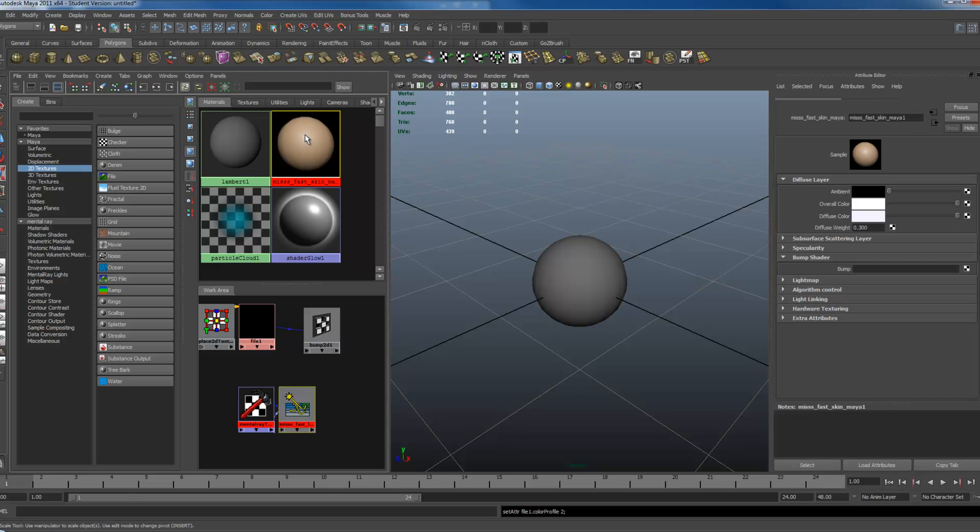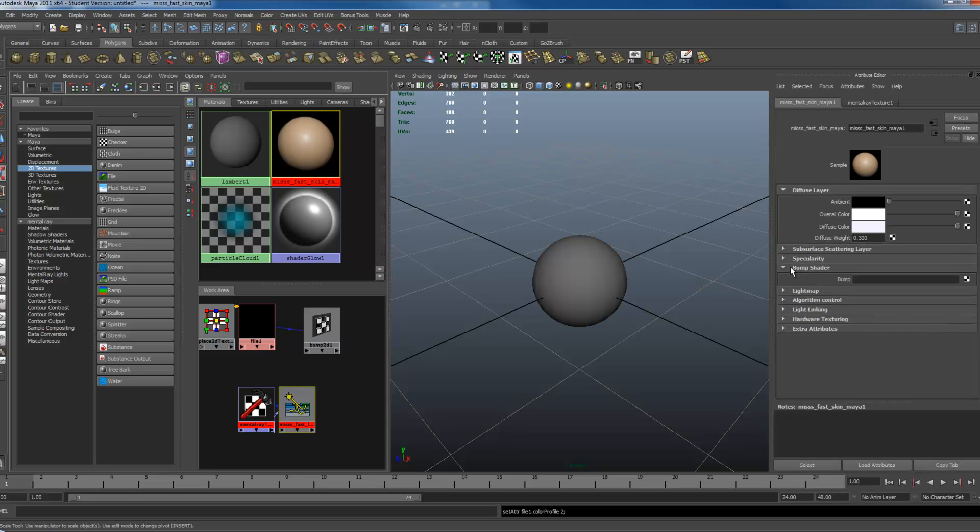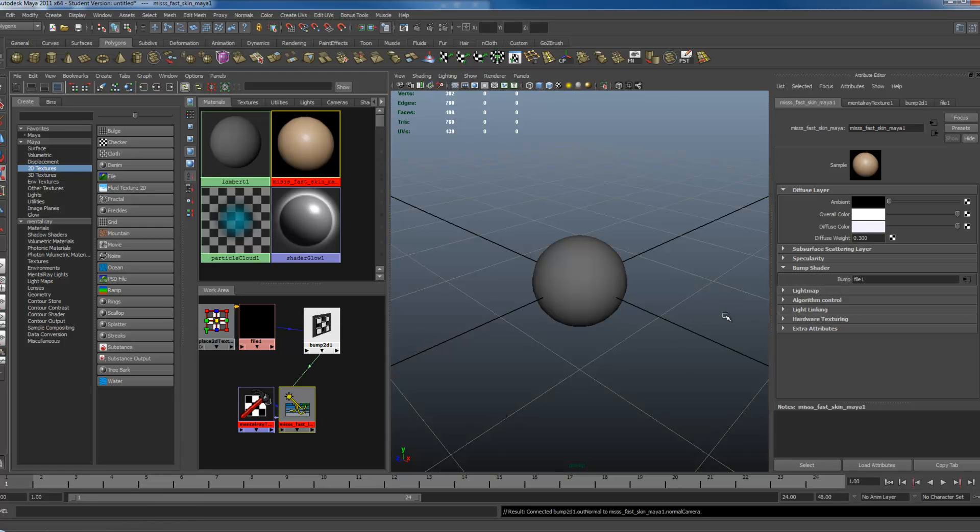I'm selecting my FastSkin, make sure your Bump is open. Middle-mouse drag and drop your Bump2D node right into the Bump.